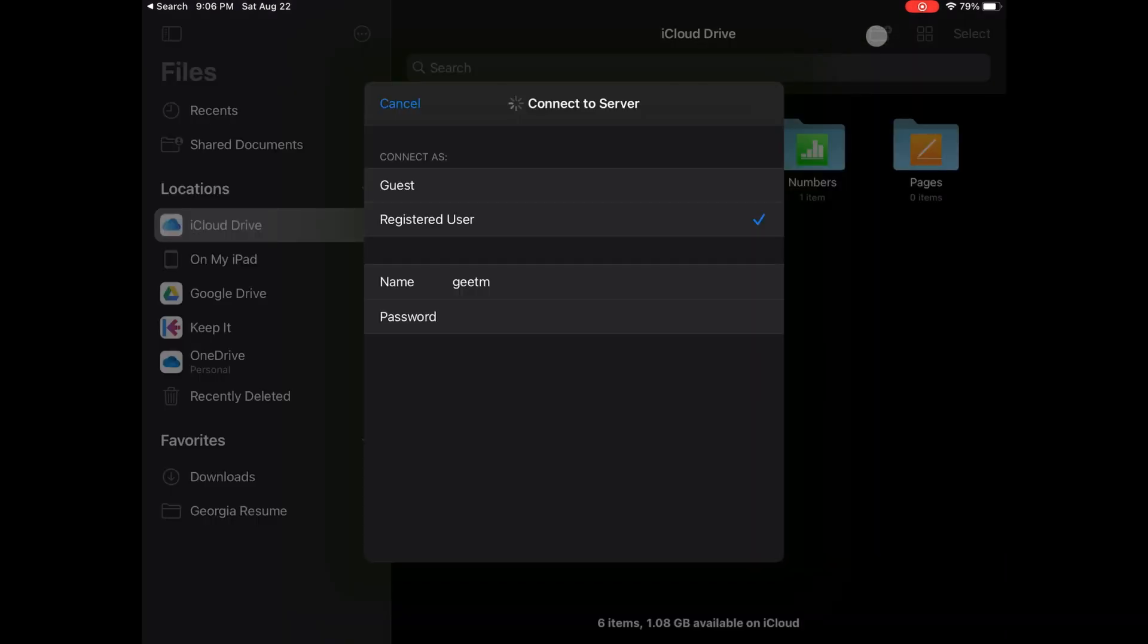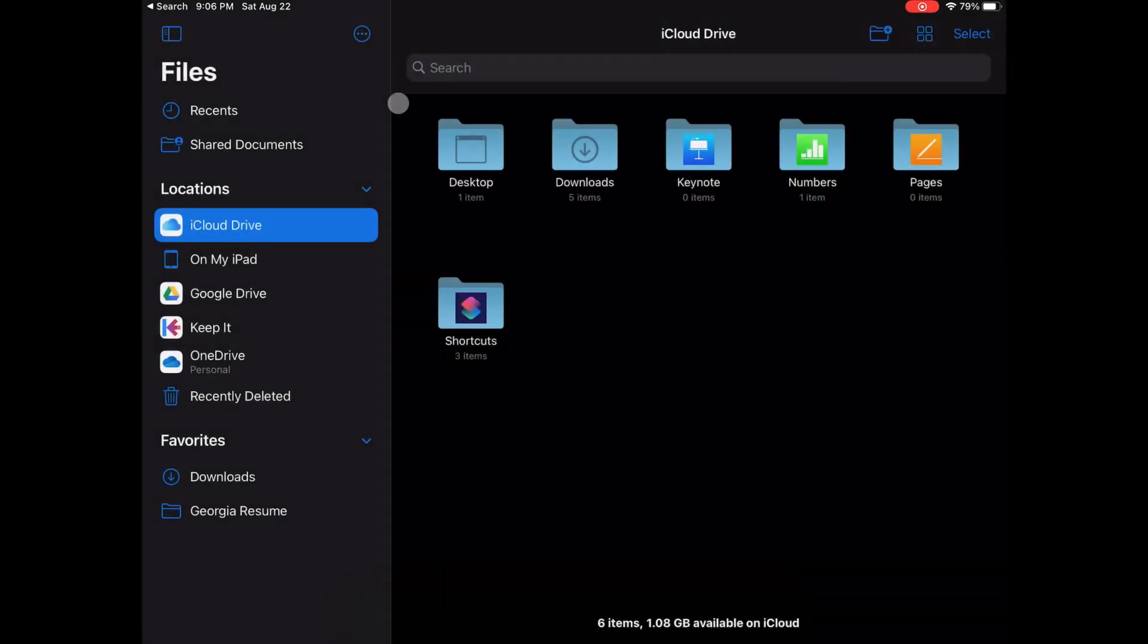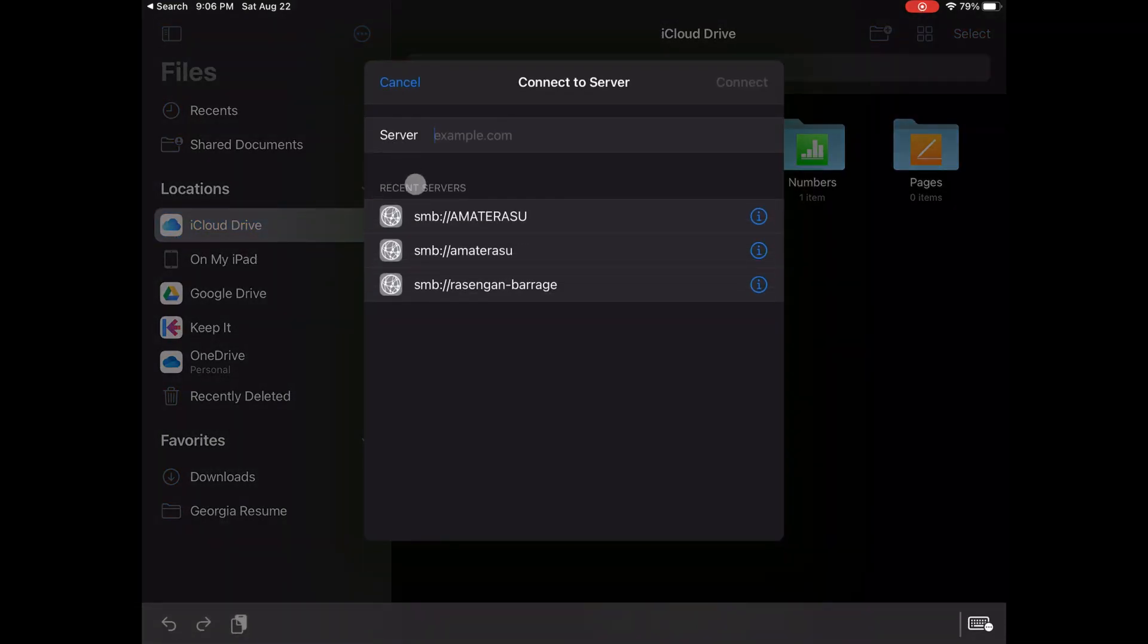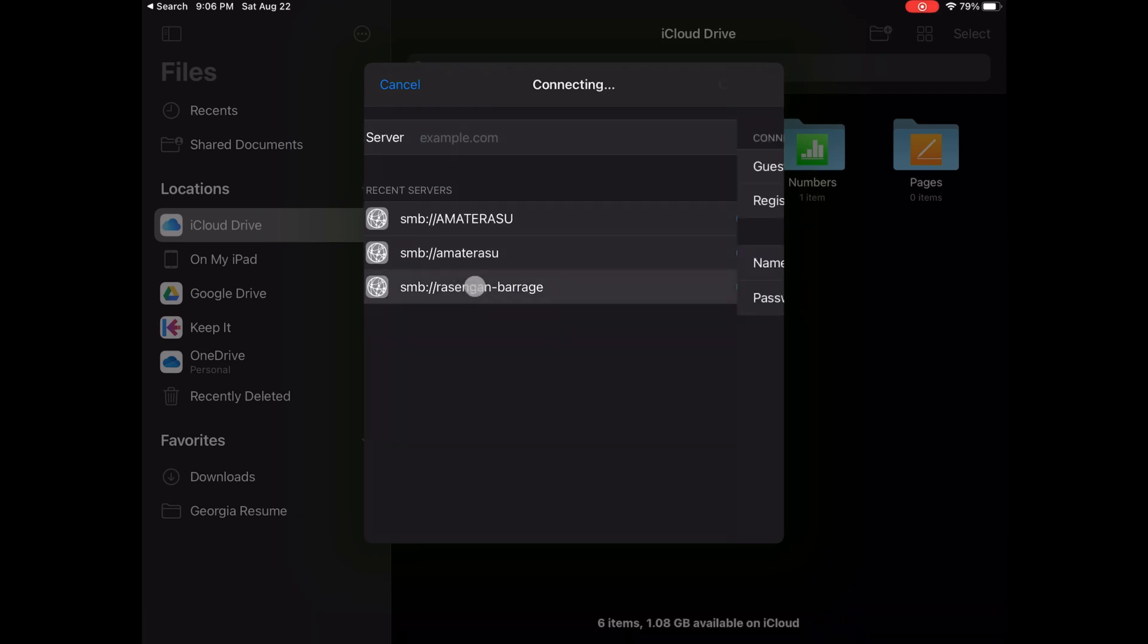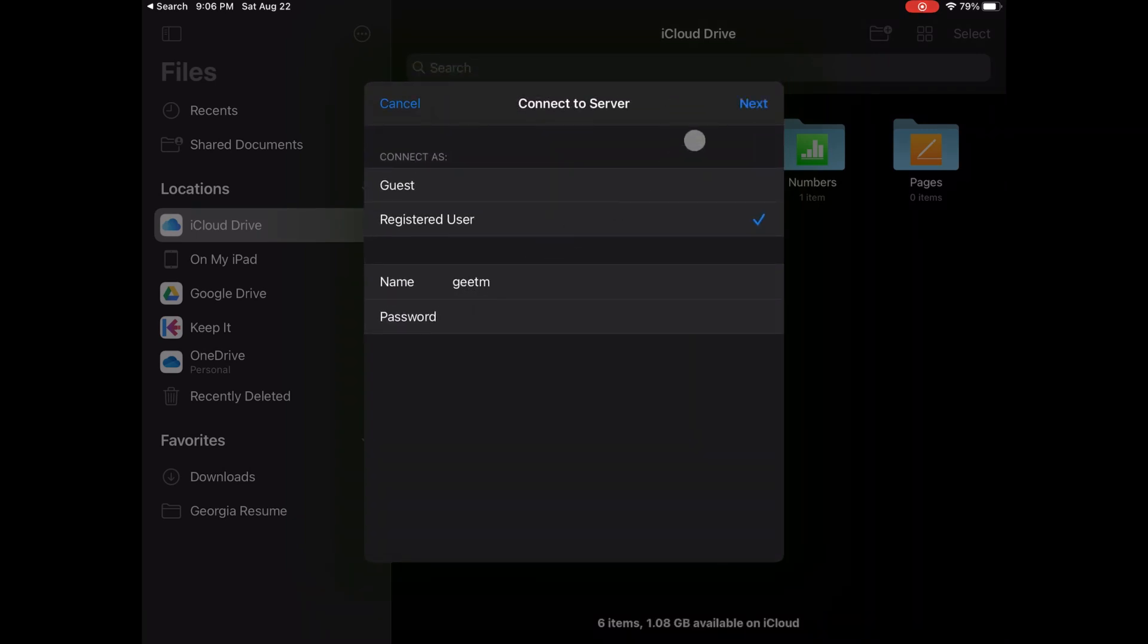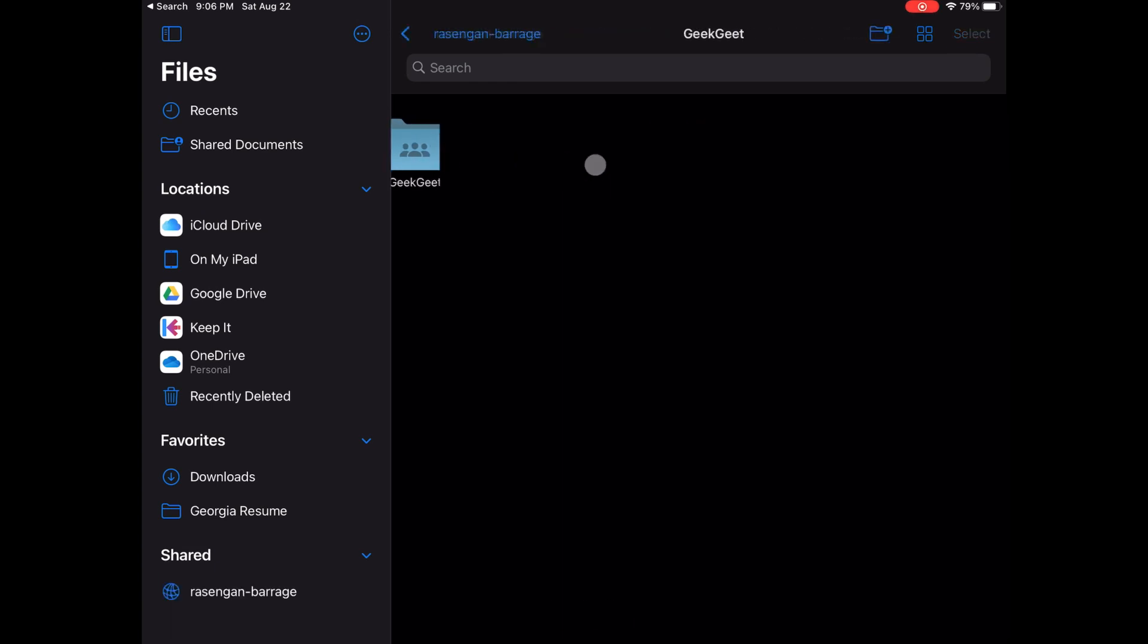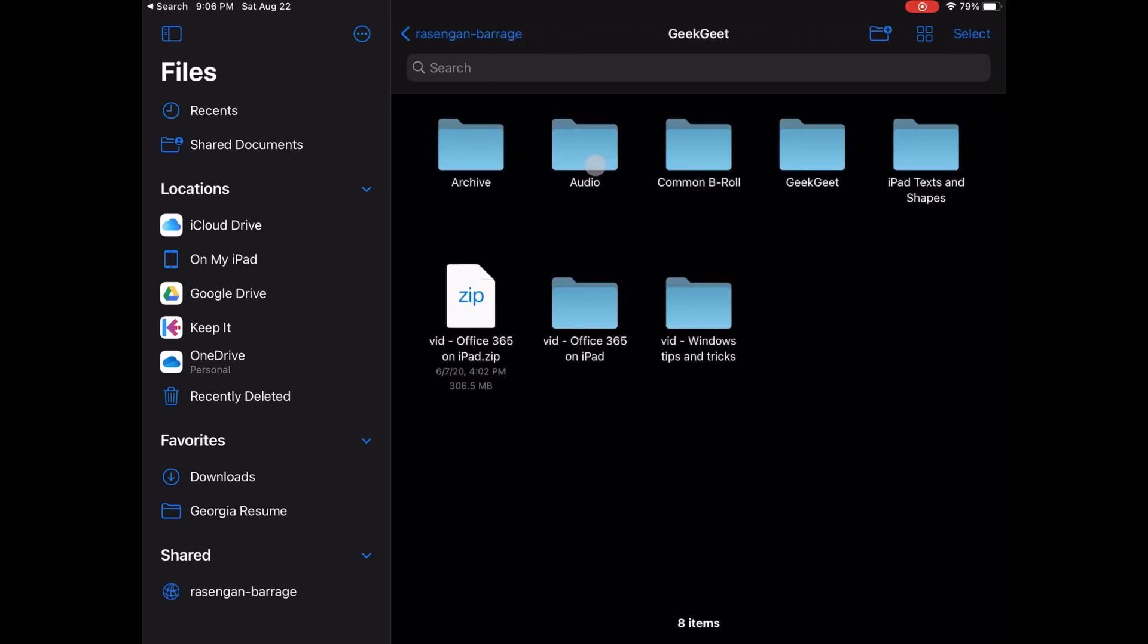Although I said I'm not going to be using a Windows computer other than work, there are a ton of files that are sitting on my Windows computer and I want access to them every now and then. So I have converted my desktop into a server that can be accessed from my iPad as long as I'm connected to the same network.